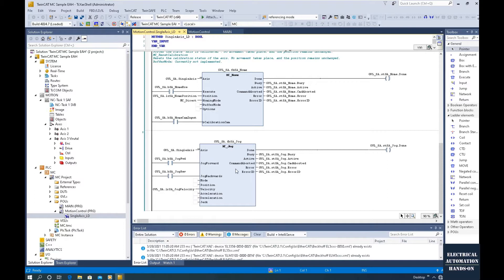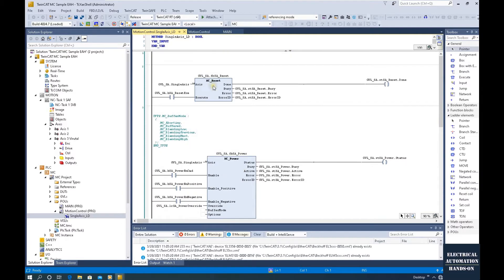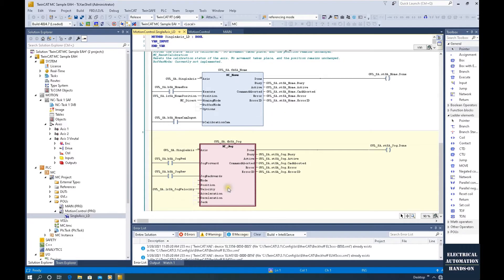When we shift the machine to automatic mode, the three commonly used commands are move velocity, move relative, and move absolute. In this video, we will mainly introduce how to program that. In the previous video, I introduced how to set up the motion control program using ladder logic (LD), and we programmed MC reset, power, home, and jog.